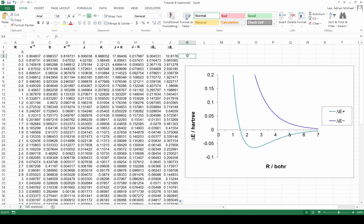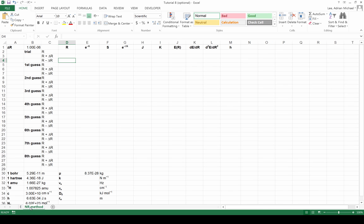The purpose of this tutorial is to use a far more efficient way of minimising the potential energy of a system using the Newton-Raphson method. We're going to determine the equilibrium bond length, and from that we will determine the curvature at that bond length, and thus determine the equilibrium vibrational frequency, the dissociation energy, and the bond length itself.